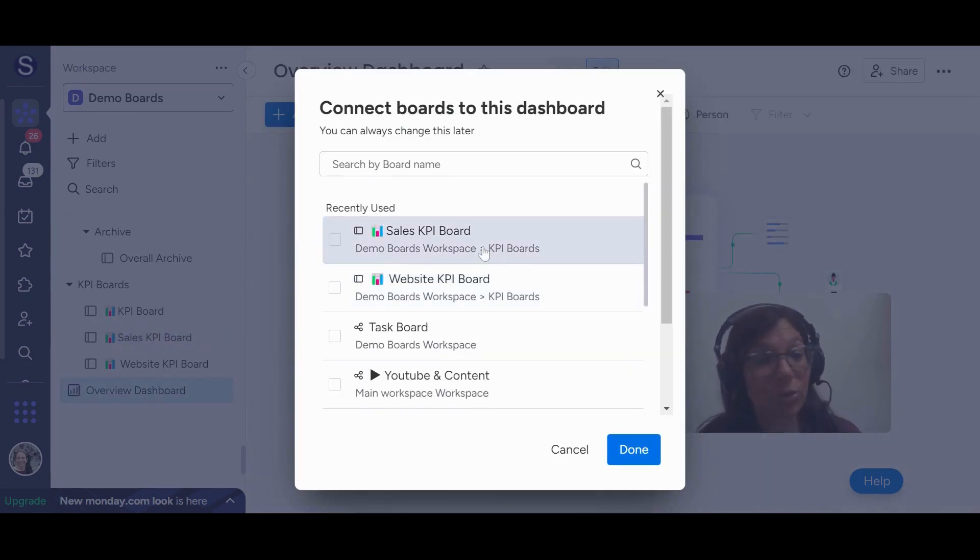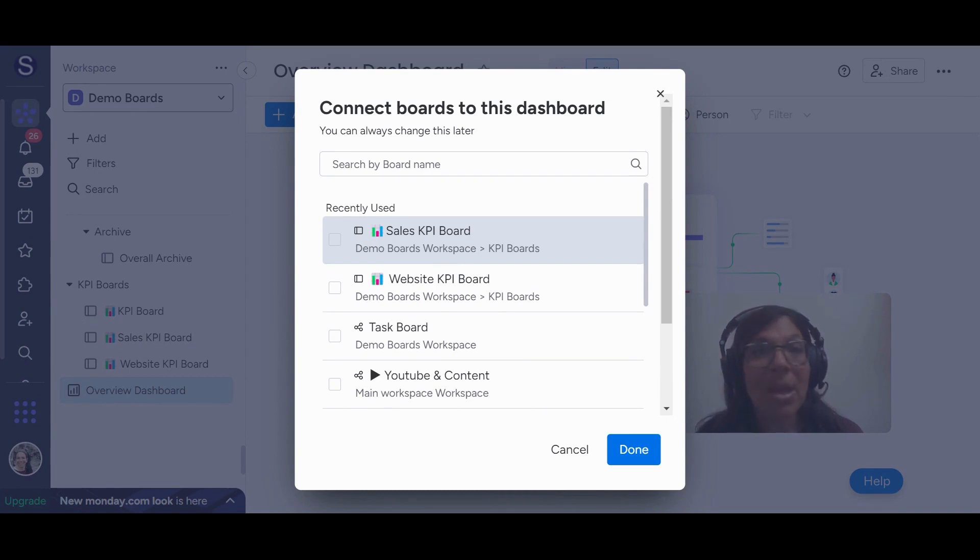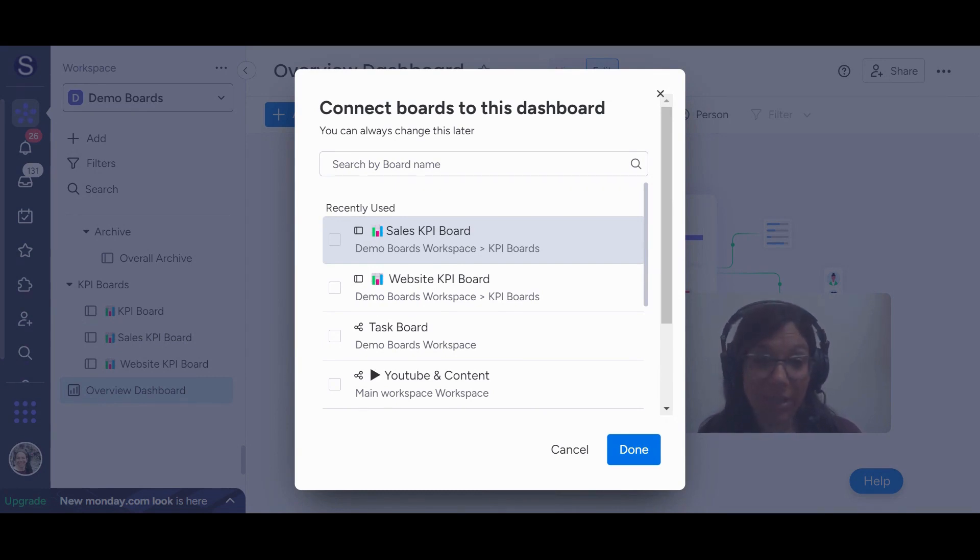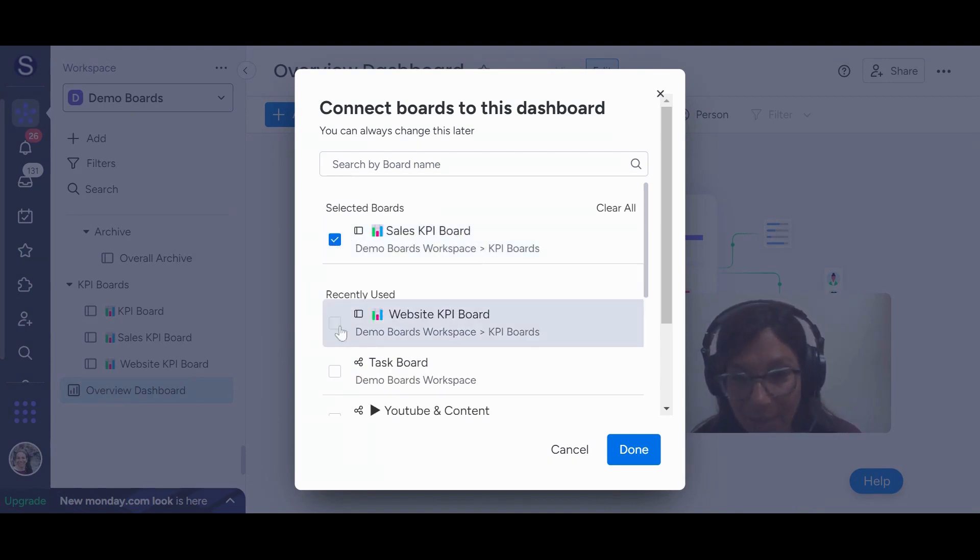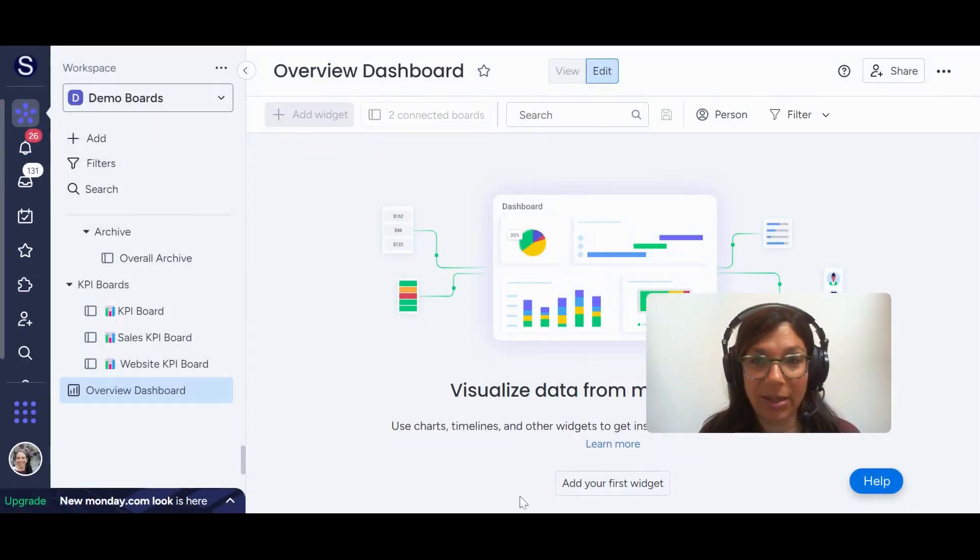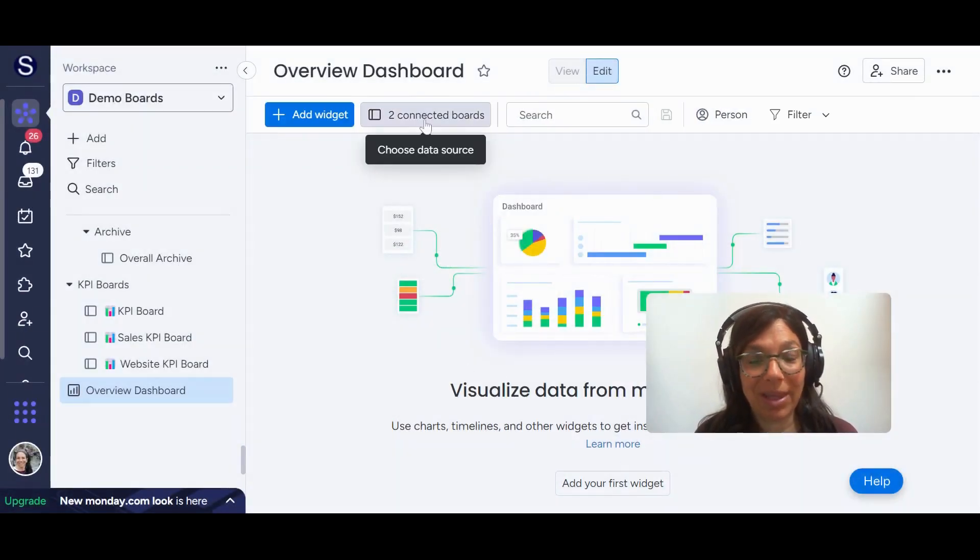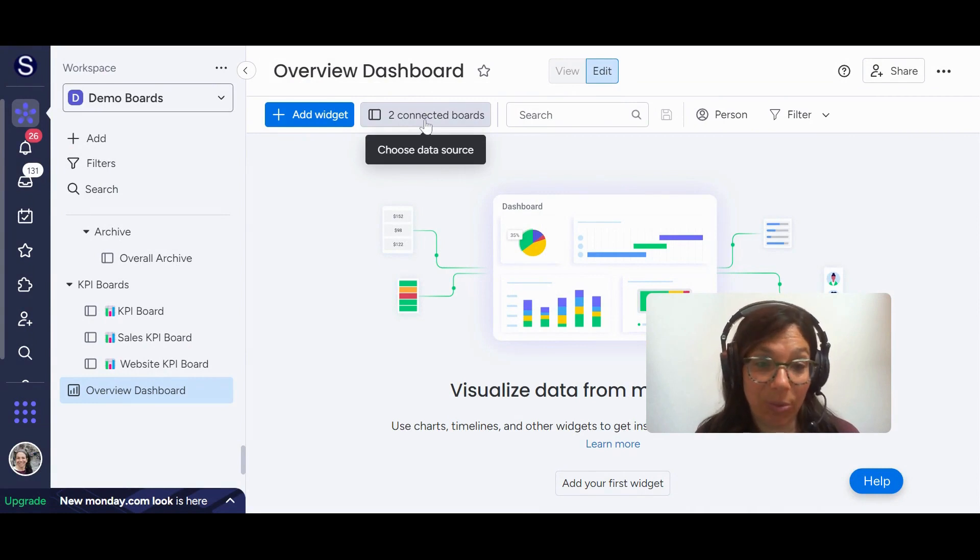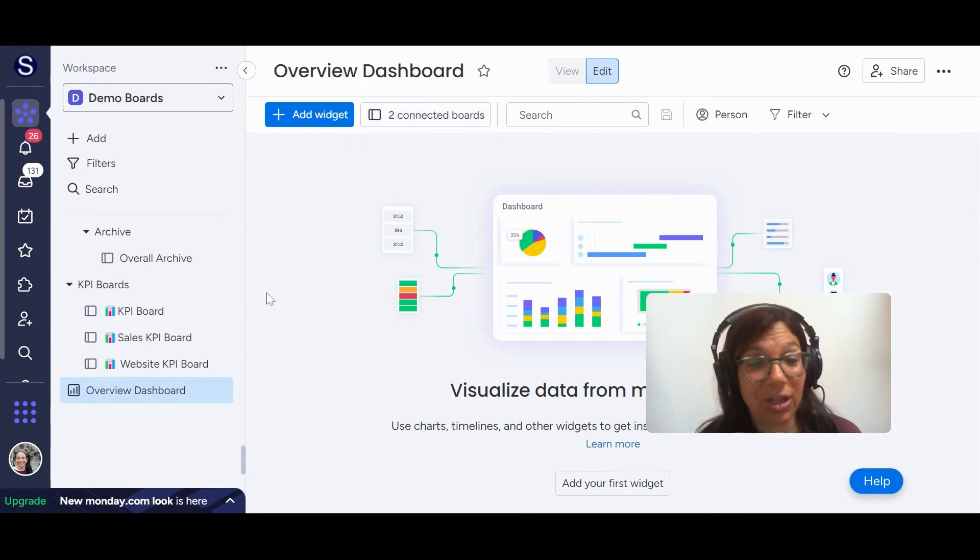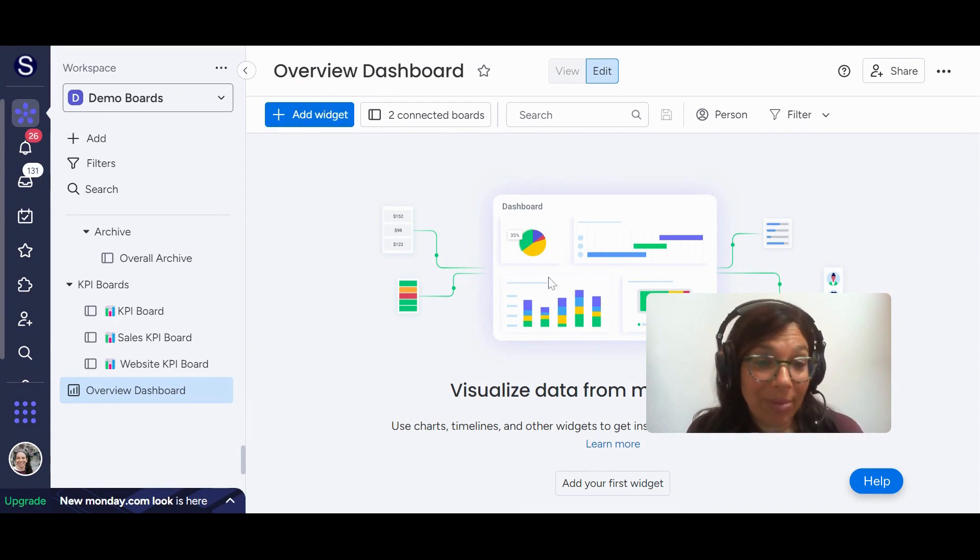Now I need to choose which board or boards I want to connect to this dashboard. Just keep in mind what level plan you're on on monday.com because a pro plan has up to 20 dashboards, enterprise goes up to 60. So here I'm going to add the sales KPI board and the website KPI board and I'm going to hit done. And now you're going to see I have my dashboard and it's showing me that I'm connected to these two specific boards. And what that means is that I can pull information from both of these boards into this dashboard.